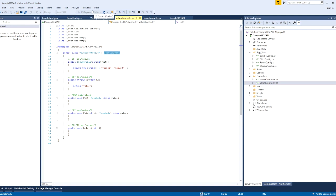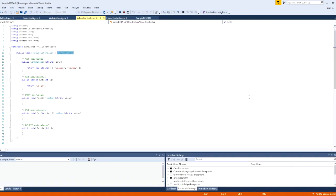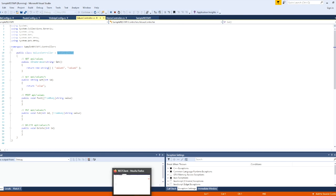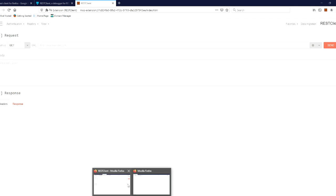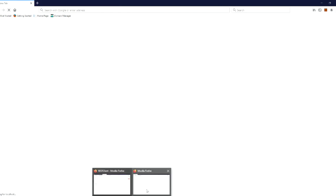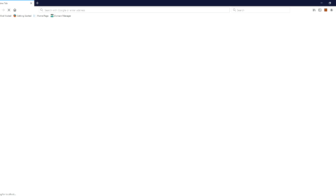If you want to run the default page, you can do so in Firefox. You can open the default page. If you want to call it in your API details, it will not be available there. Firefox will open it. I will open the default page and show the default page. Click the right page and paste the right URL.